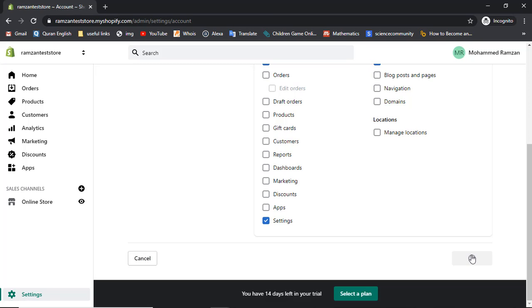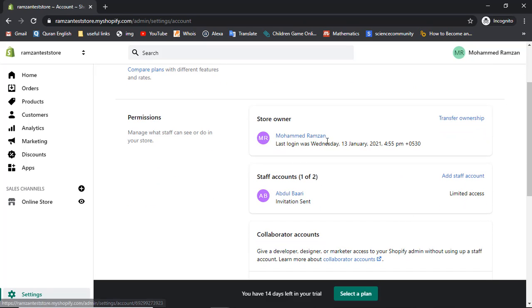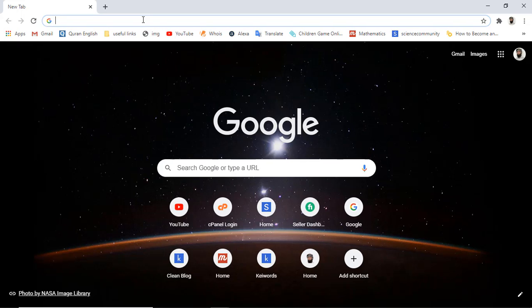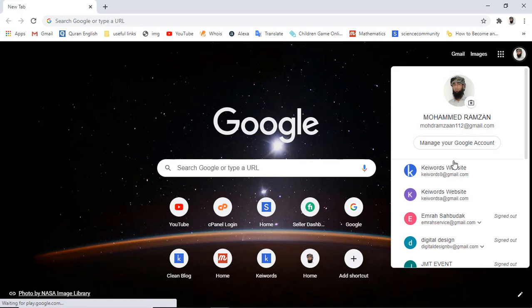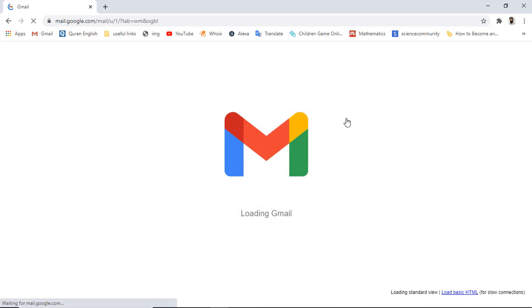The invite has been sent to my staff member. You can see that currently we have store owner Mohammed Ramzan and staff account Abdul Bari, and the invitation has been sent with limited access. Let me go to another browser window and check my email address to verify the invite that has been sent from Shopify.